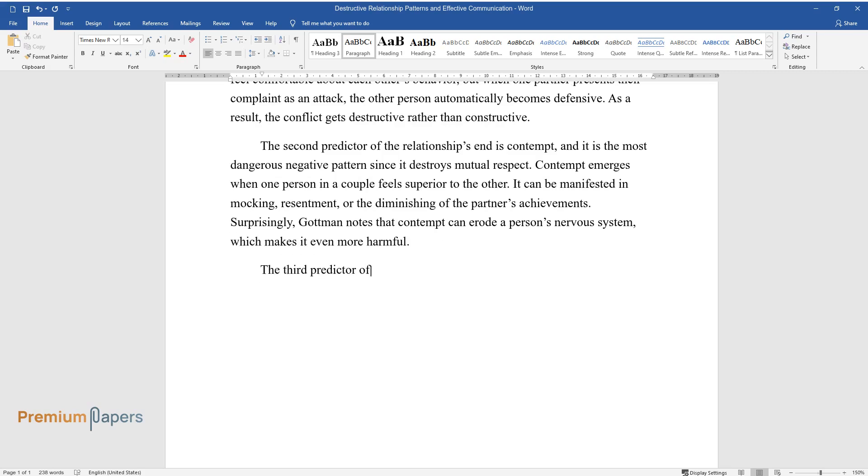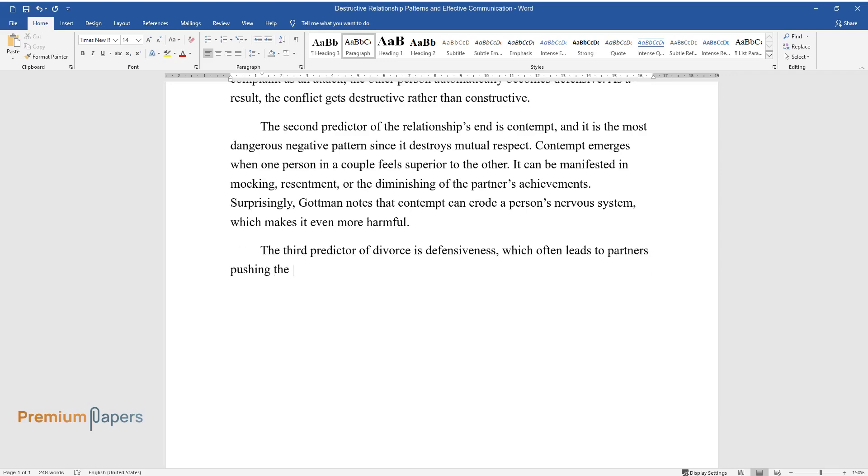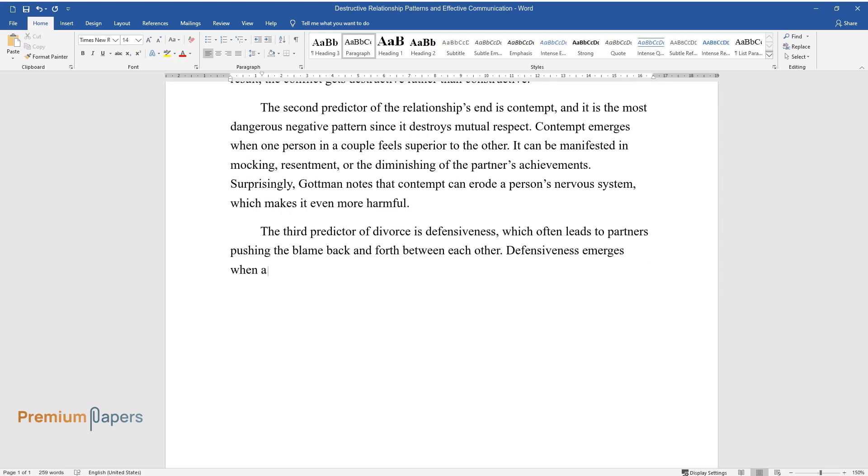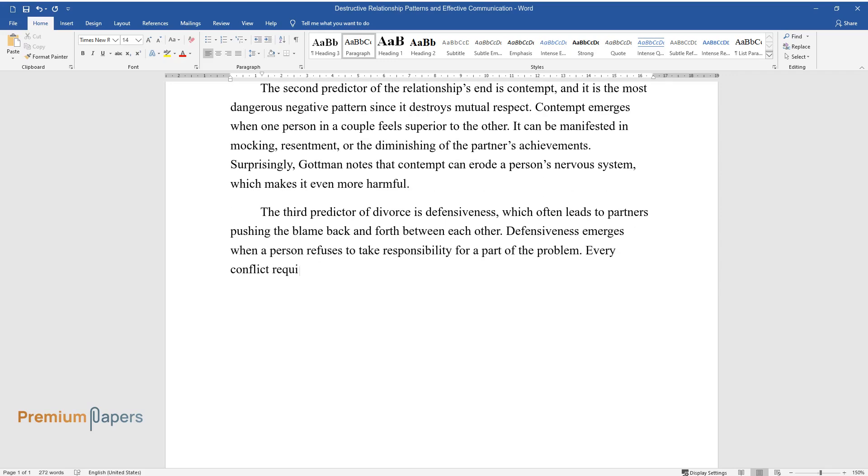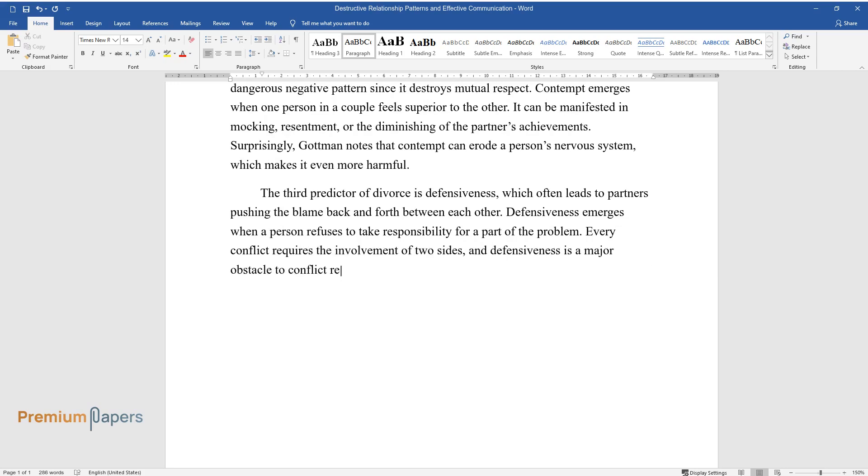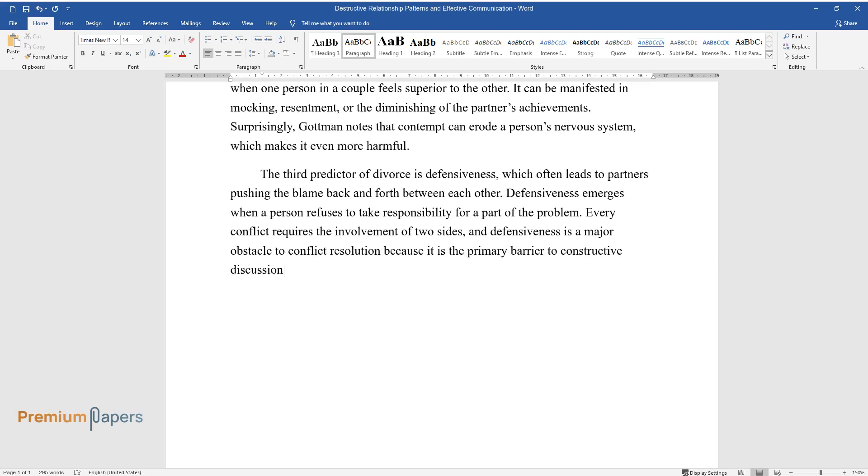The third predictor of divorce is defensiveness, which often leads to partners pushing the blame back and forth between each other. Defensiveness emerges when a person refuses to take responsibility for a part of the problem. Every conflict requires the involvement of two sides, and defensiveness is a major obstacle to conflict resolution because it is the primary barrier to constructive discussion.